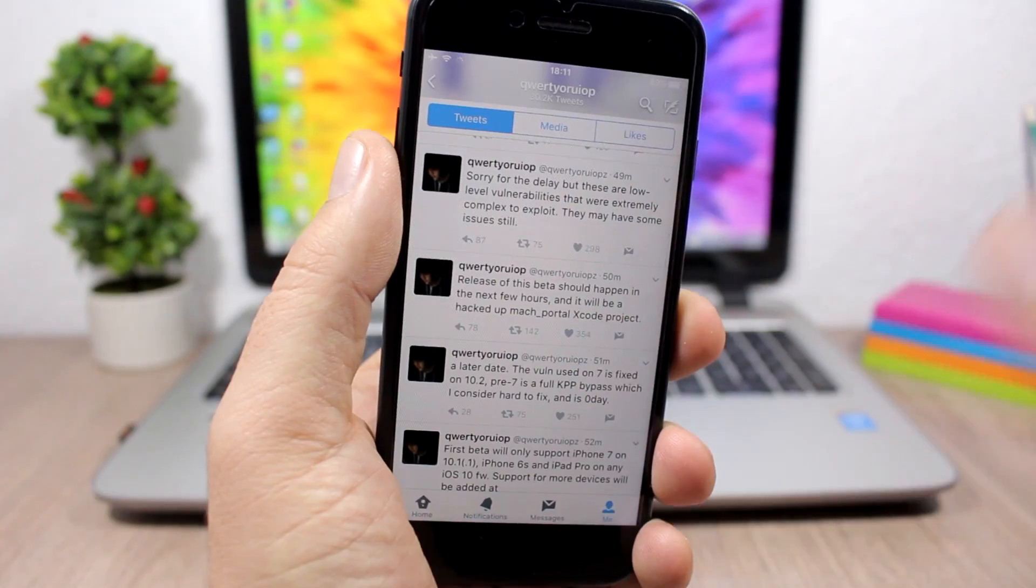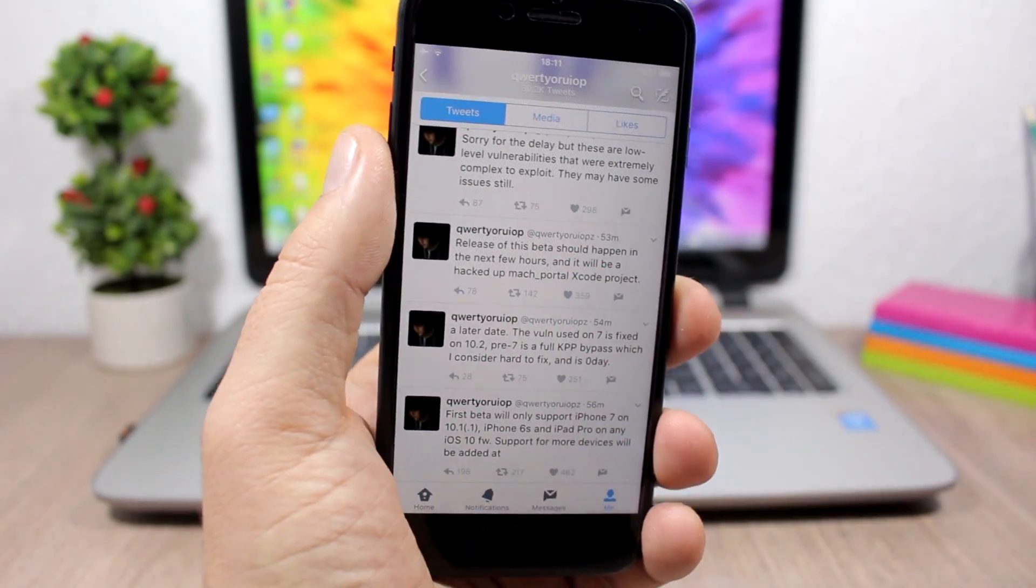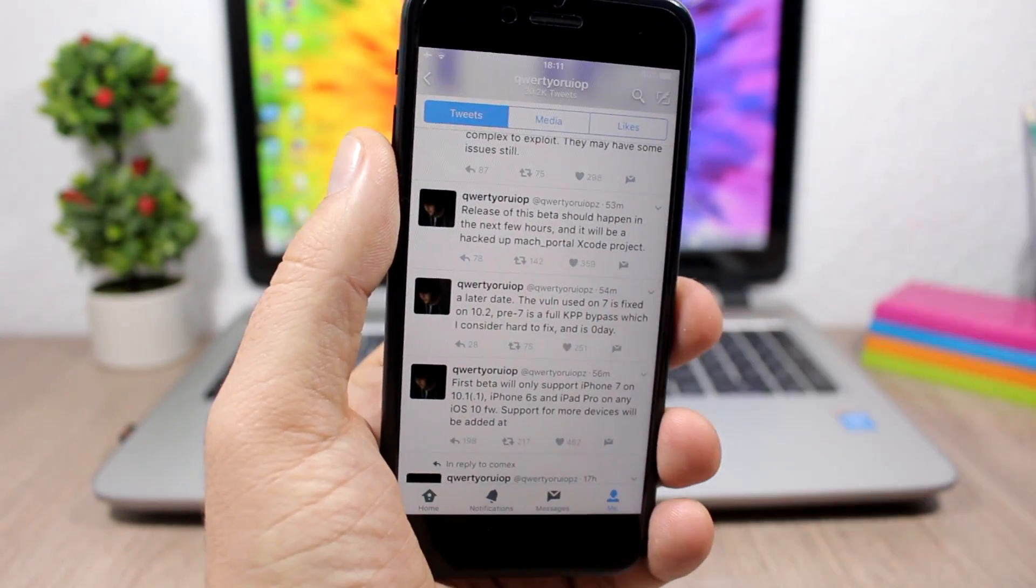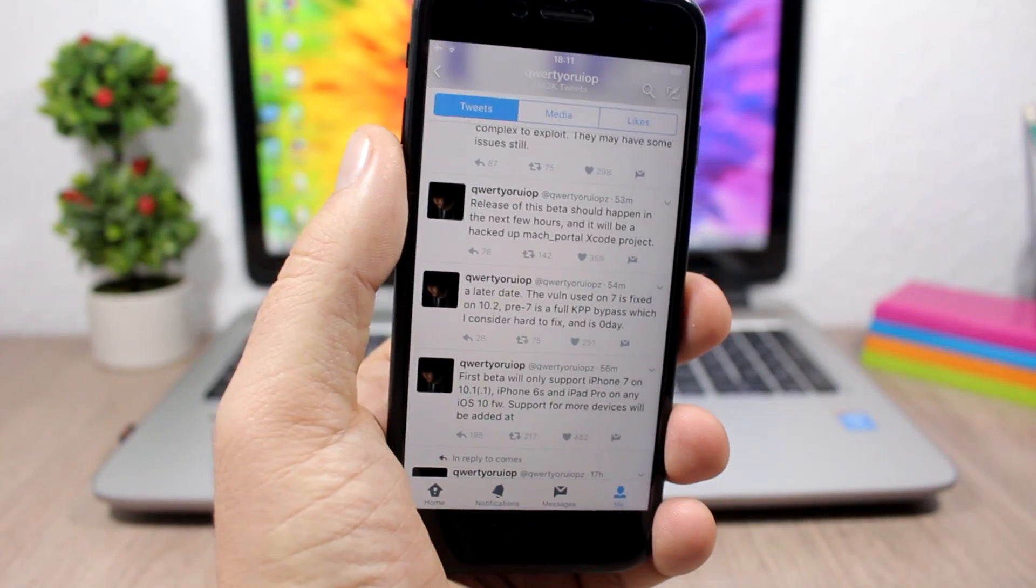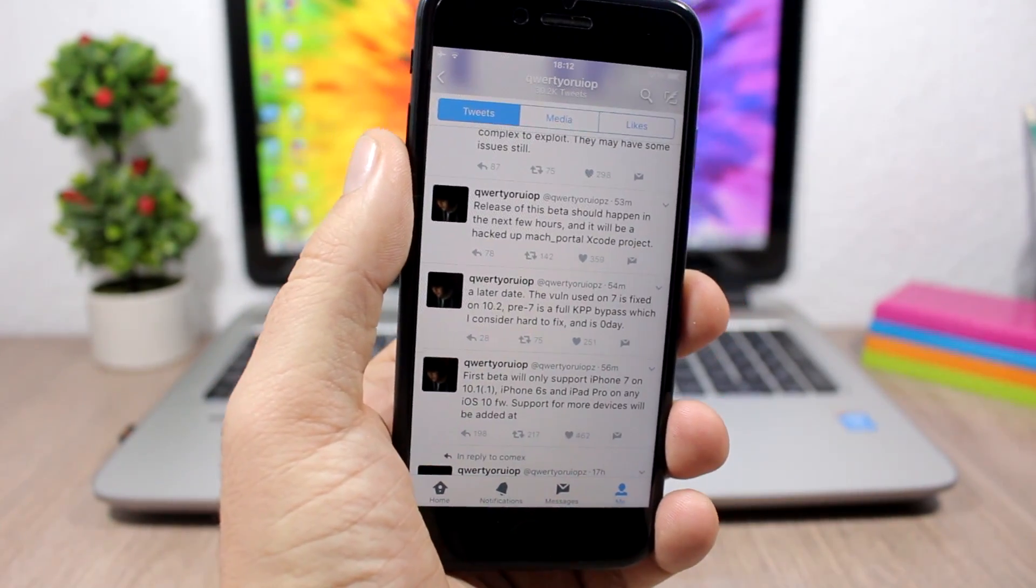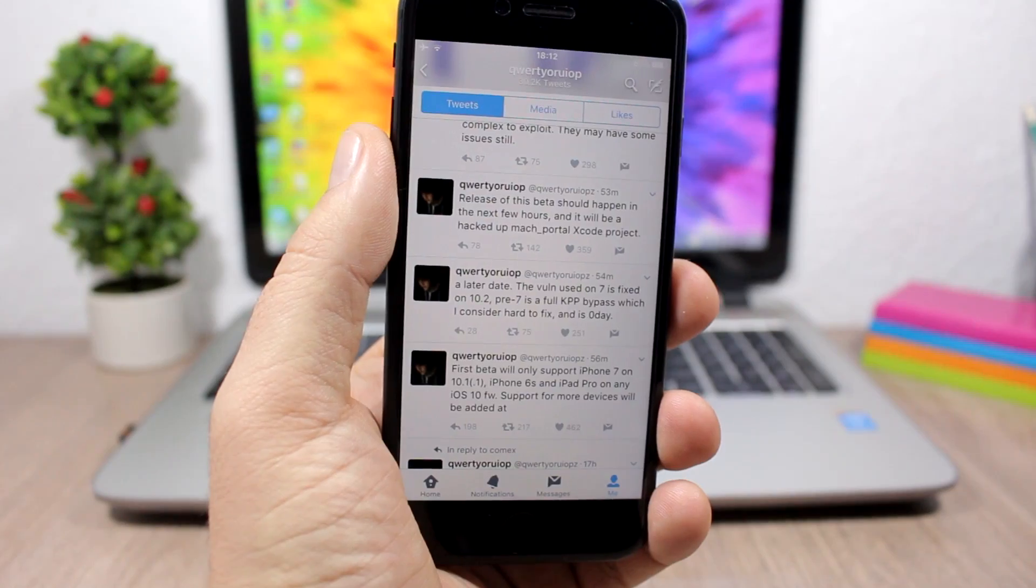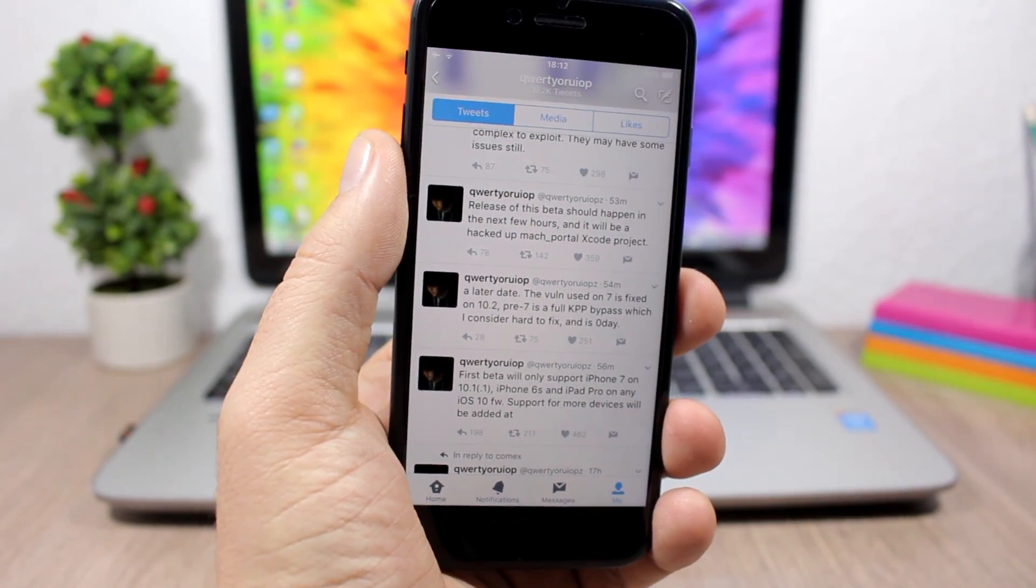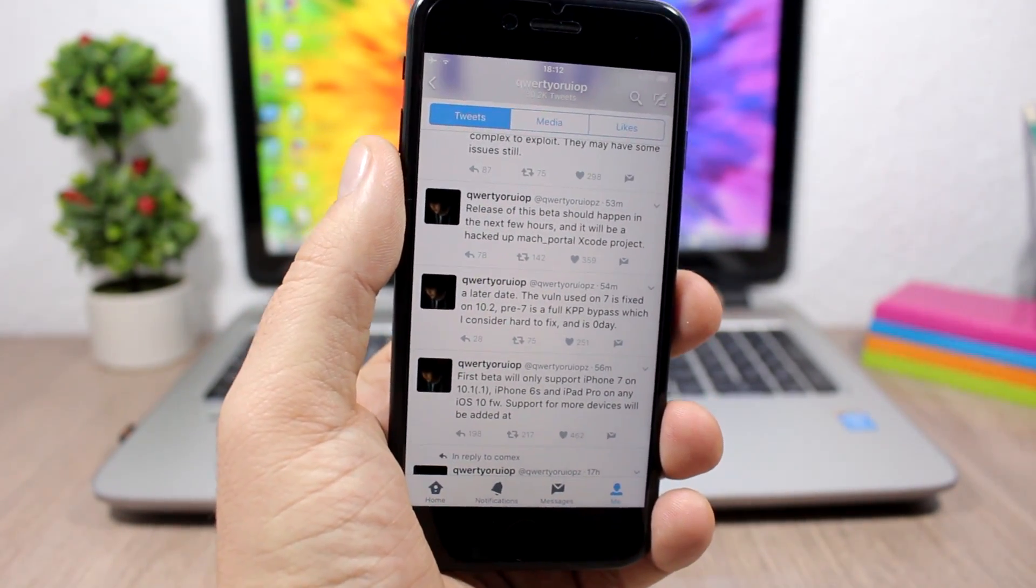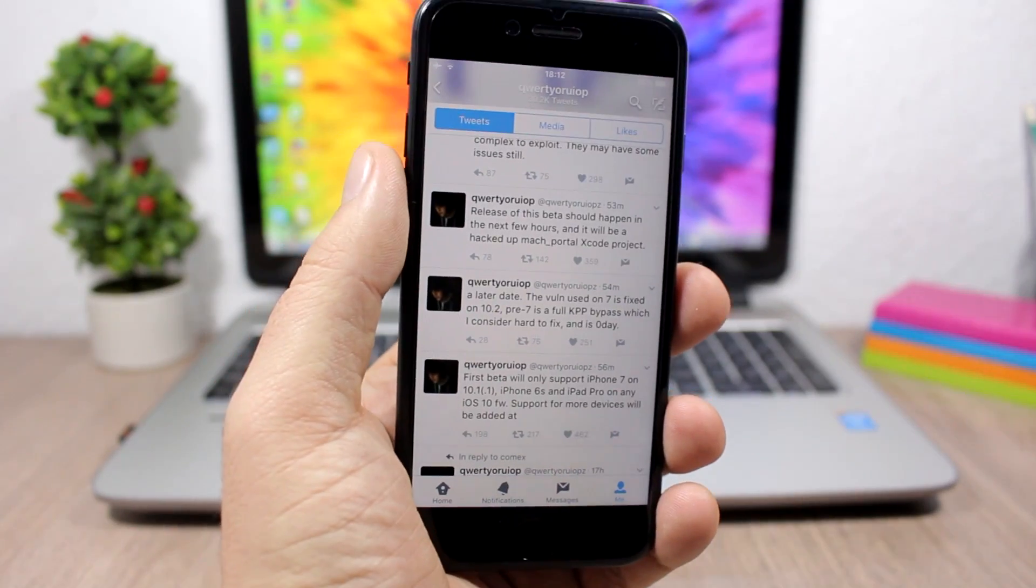So you can see here, the jailbreak for iOS will be released today by Luca Tedesco. So in a few hours you will be able to download it and jailbreak your iOS 10 device if you have an iPhone 7, 6S, or an iPad Pro, and of course if you have a Mac and Xcode.